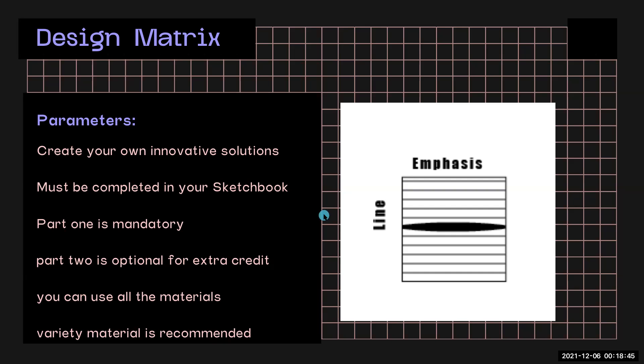Part one of the assignment is mandatory, but part two is optional for extra credit. You can use all of the materials in your toolkit and a variety of materials is recommended.